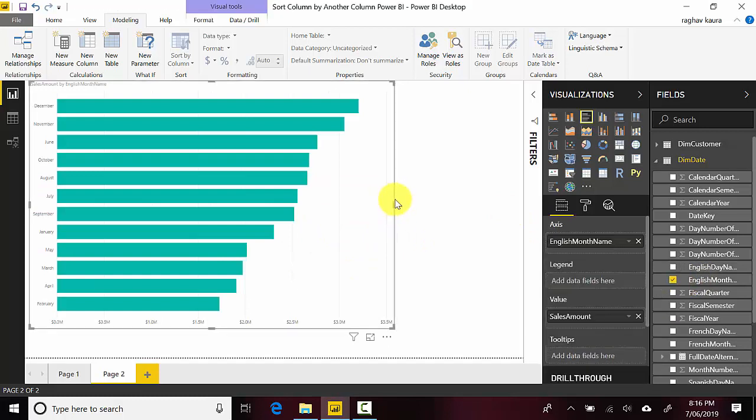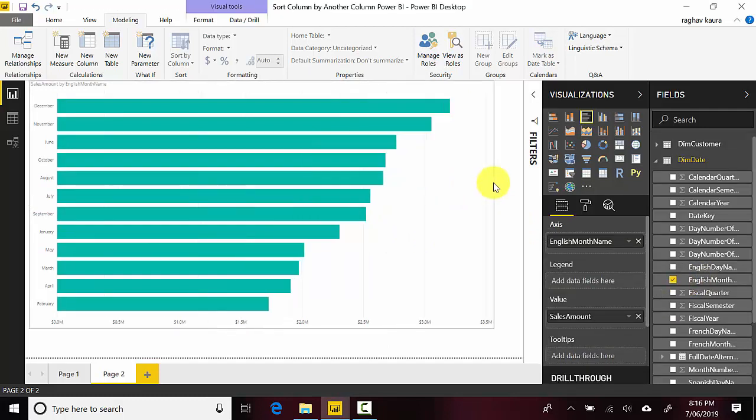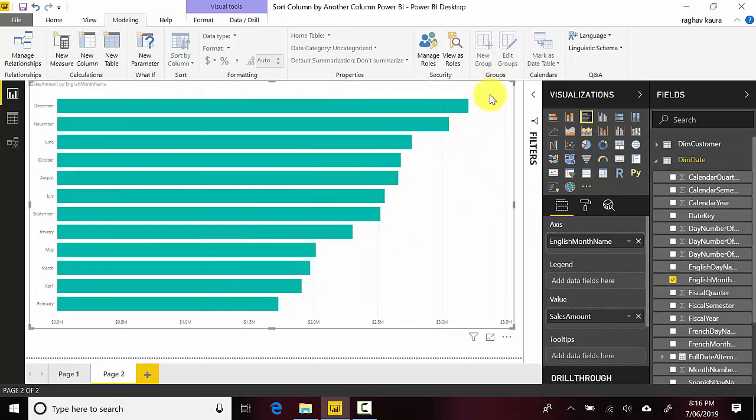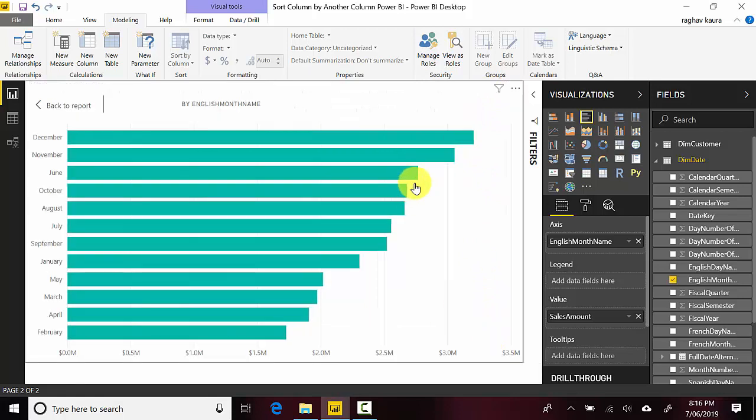And you can see this is the chart that we get and I'll just click on this in focus mode. And you can see it's a weird order, so it's going by December, November, June, October, August.